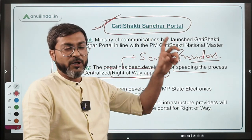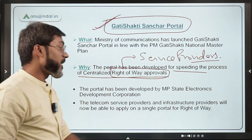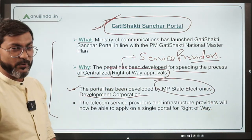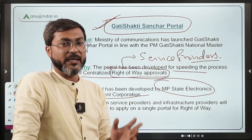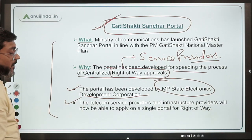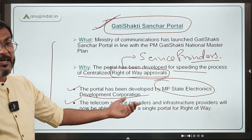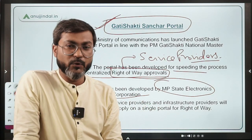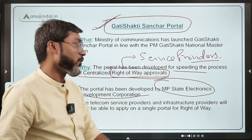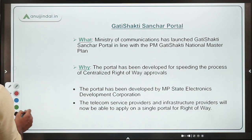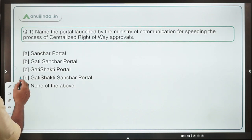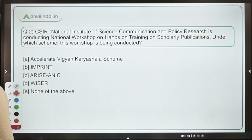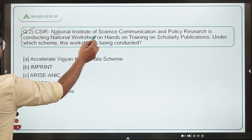The portal has been developed by MP State Electronic Development Corporation on behalf of the Department of Telecommunication. Through this portal, telecom service providers and infrastructure providers will find it much easier to obtain right-of-way approvals. Therefore, the correct answer is option D: Gati Shakti Sanchar Portal.